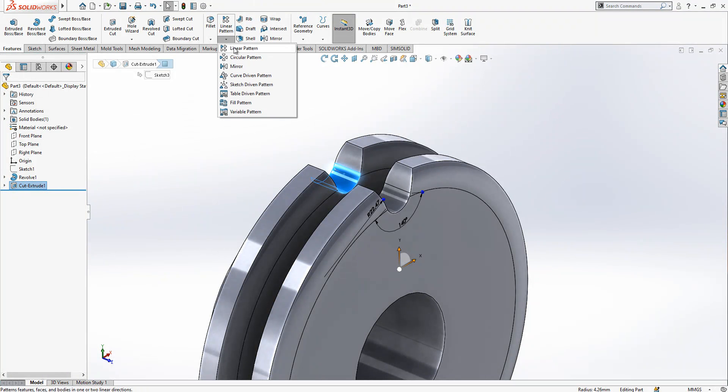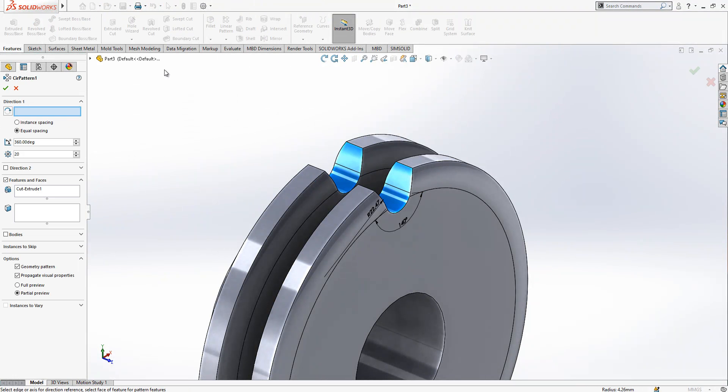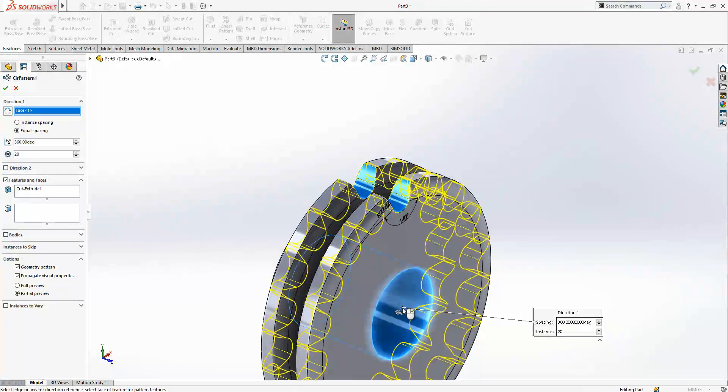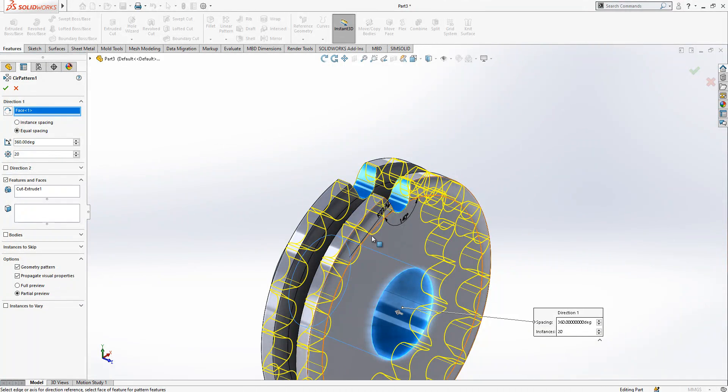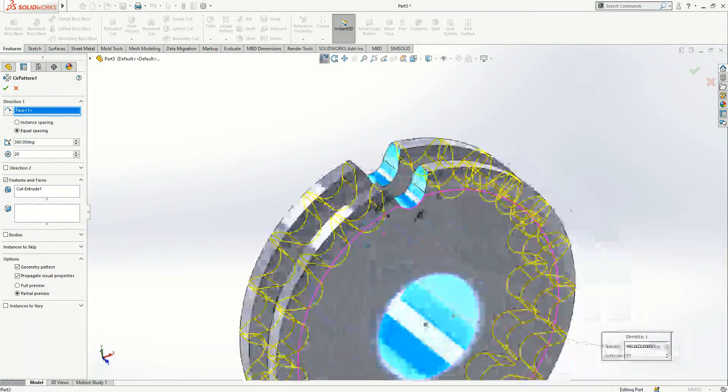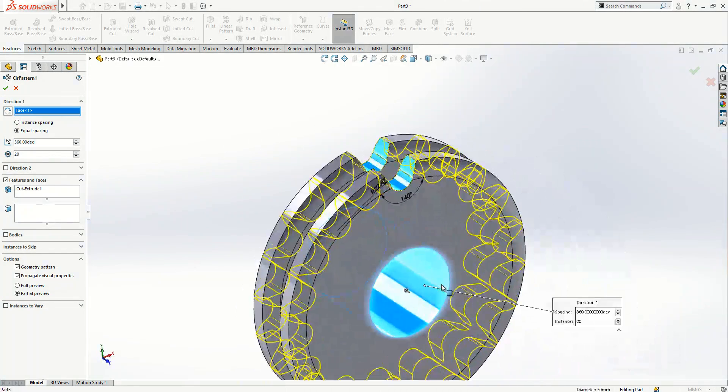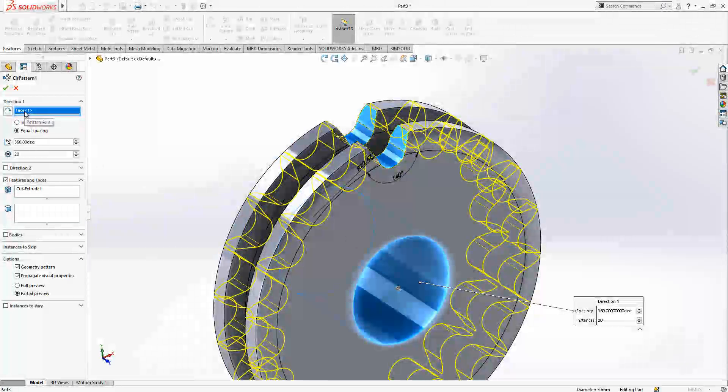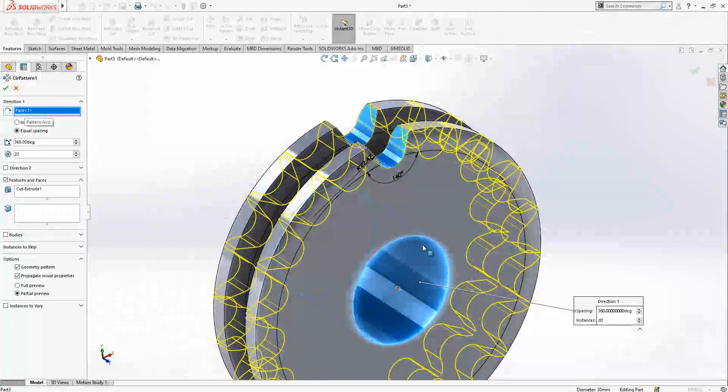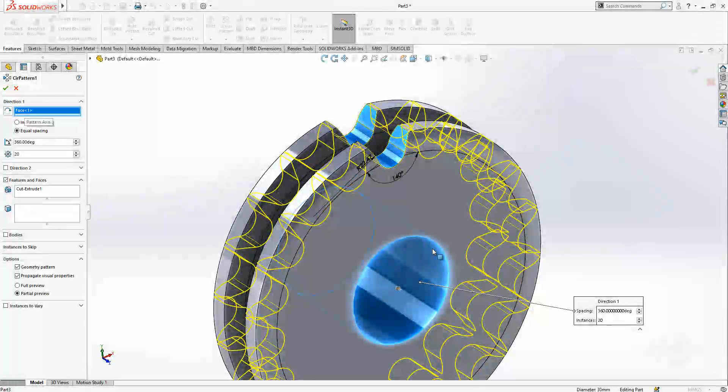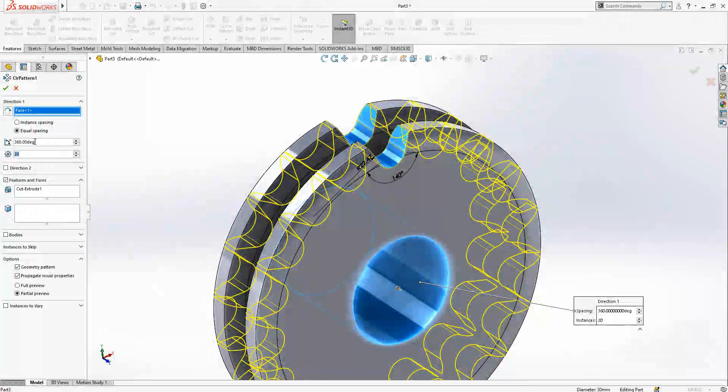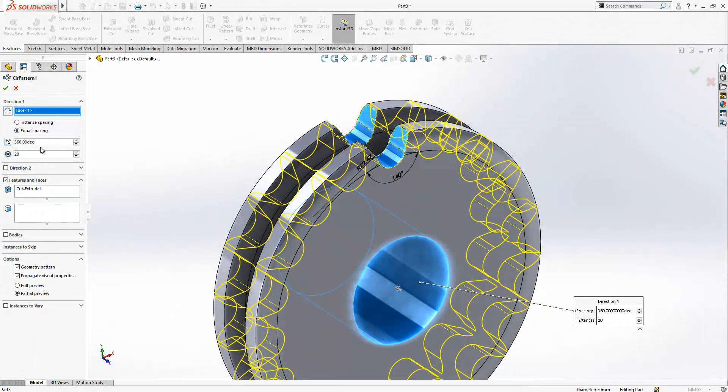We select our cut extrude, it can be here a surface, and then we go to circular pattern. Direction means a place where my program can find an axis. It can be an axis, it can be a surface like this circle. Simply my instances are 20 and equally spaced.